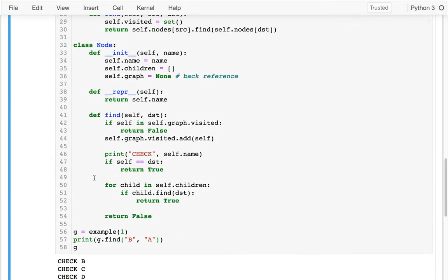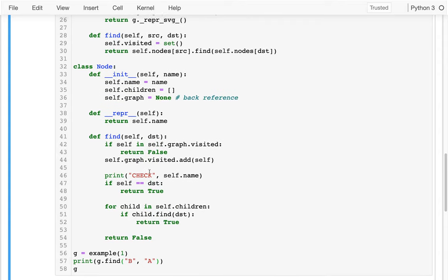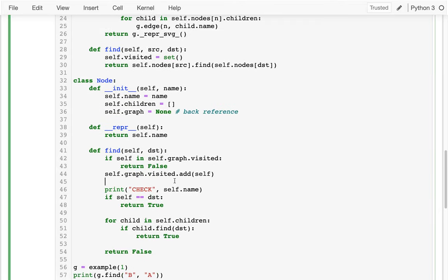Imagine how terrible Google Maps would be if it just returned a Boolean. I want to get from Madison to Chicago — 'yes you can do that' isn't enough. What I really want to know is how — give me step-by-step directions, what nodes or cities do I visit on the way. So instead of returning a boolean, I'm going to return the specific path as a tuple of nodes. If there's no path, I return None.